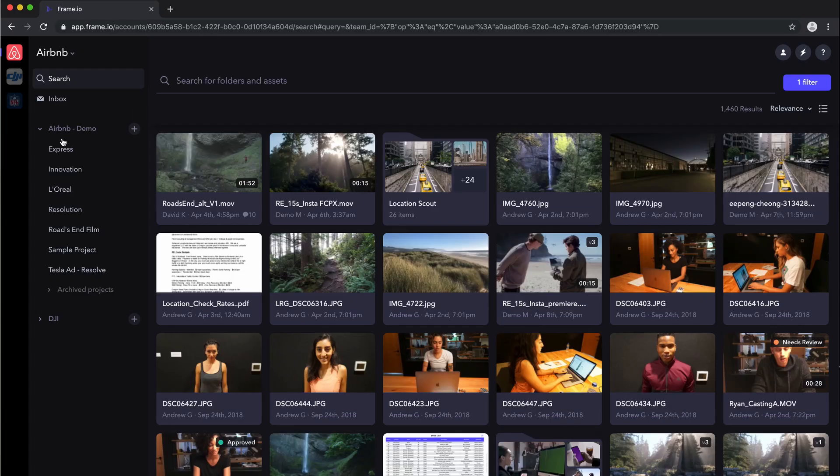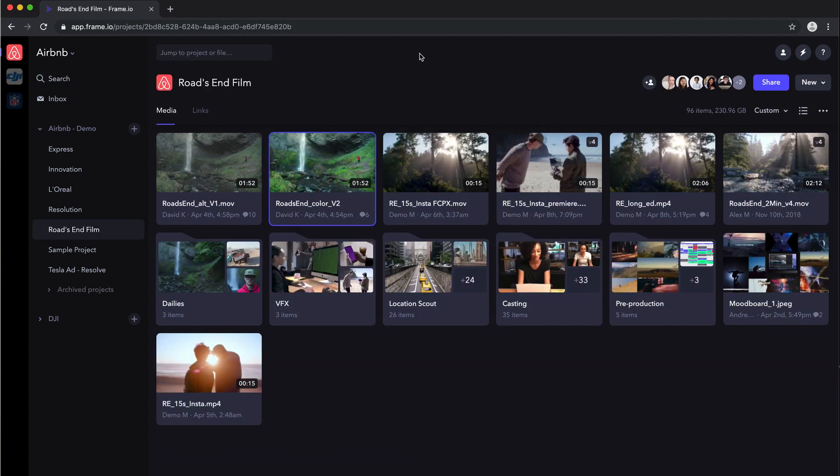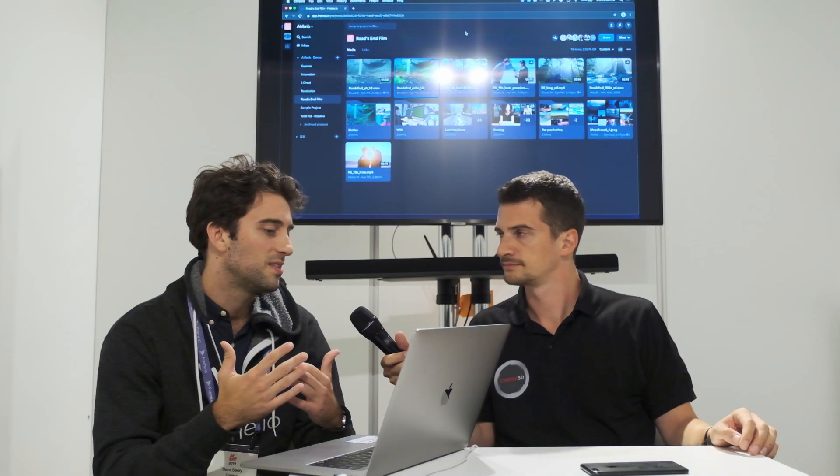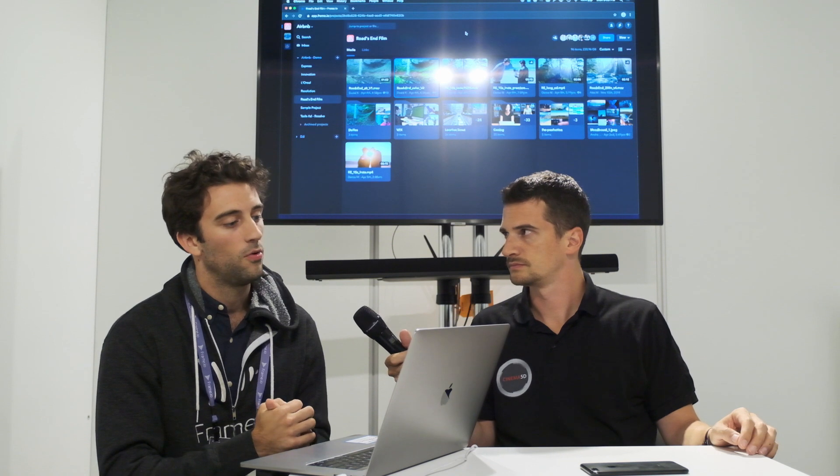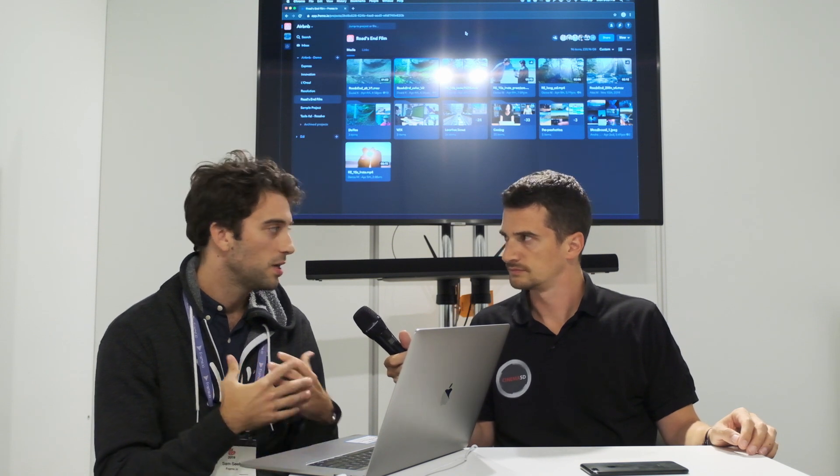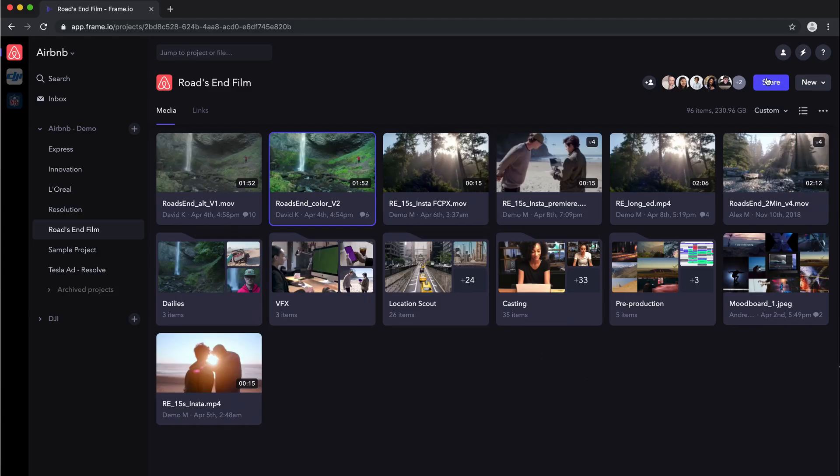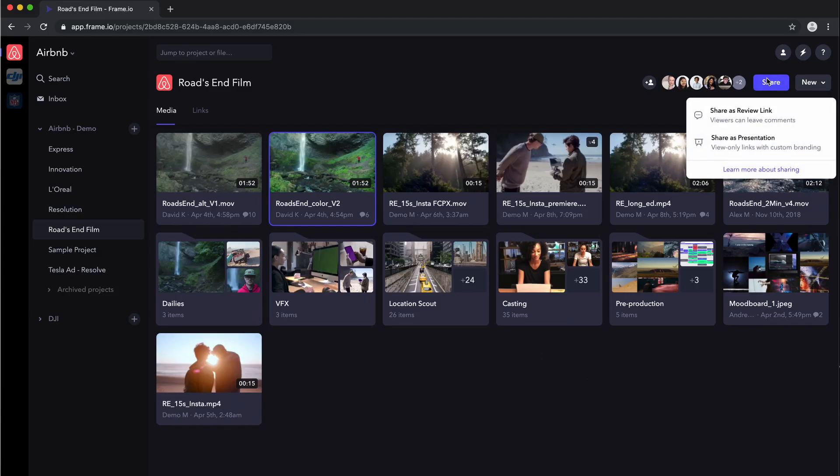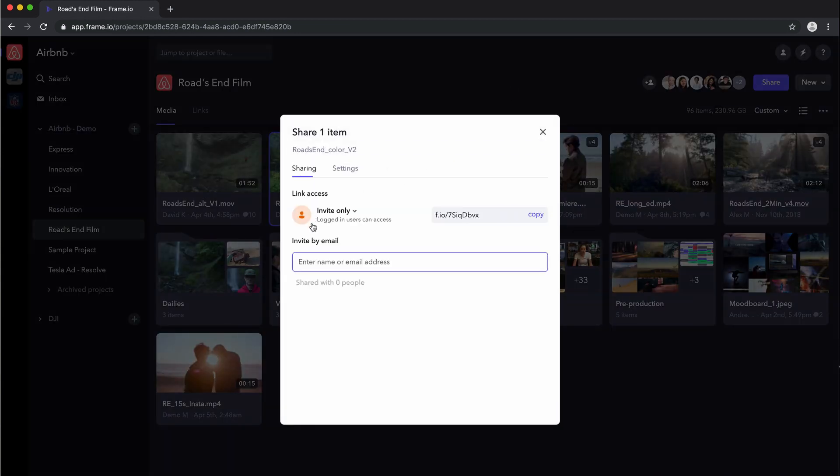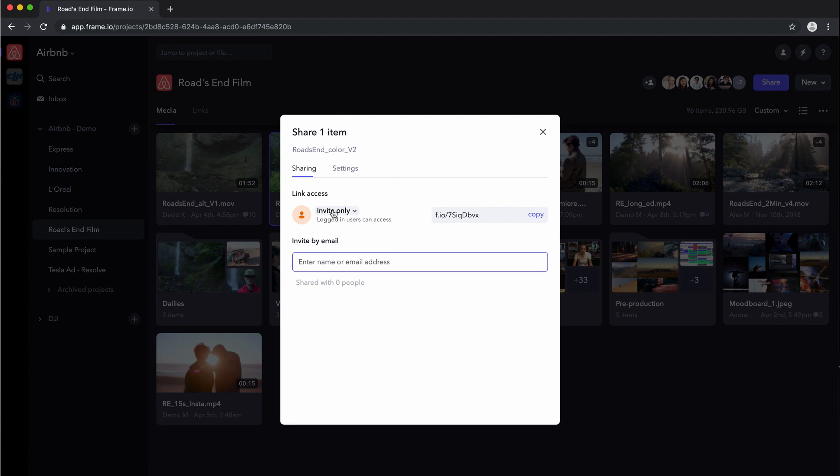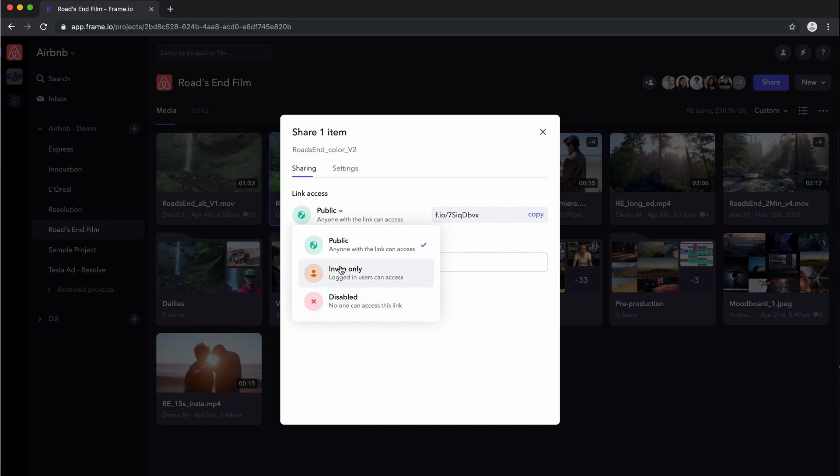And then the last thing that we've just introduced into beta, we're calling secure sharing. So in the past, when you're sharing content in either a review link or a presentation page, you've been sharing it in these public links. And you can put a password in front of them or you can have expiration dates on those things. What's cool in this latest release is we've actually added in this new invite-only option. If I click on that, I can still see the public sharing that's been available in the past, or I can disable the link outright.